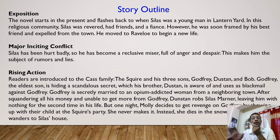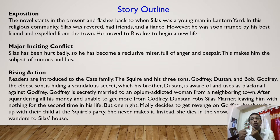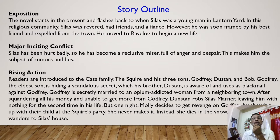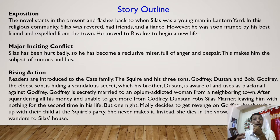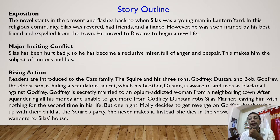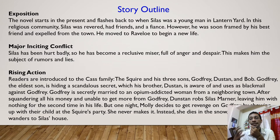Let us read the story outline in brief. Exposition: The novel starts in the present and flashes back to when Silas was a young man in Lantern Yard. In this religious community, Silas was revered, had friends and a fiancée. However, he was soon framed by his best friend and expelled from the town, and he moved to Raveloe to begin a new life. This is the beginning and background of the novel — the setting from which the story starts.